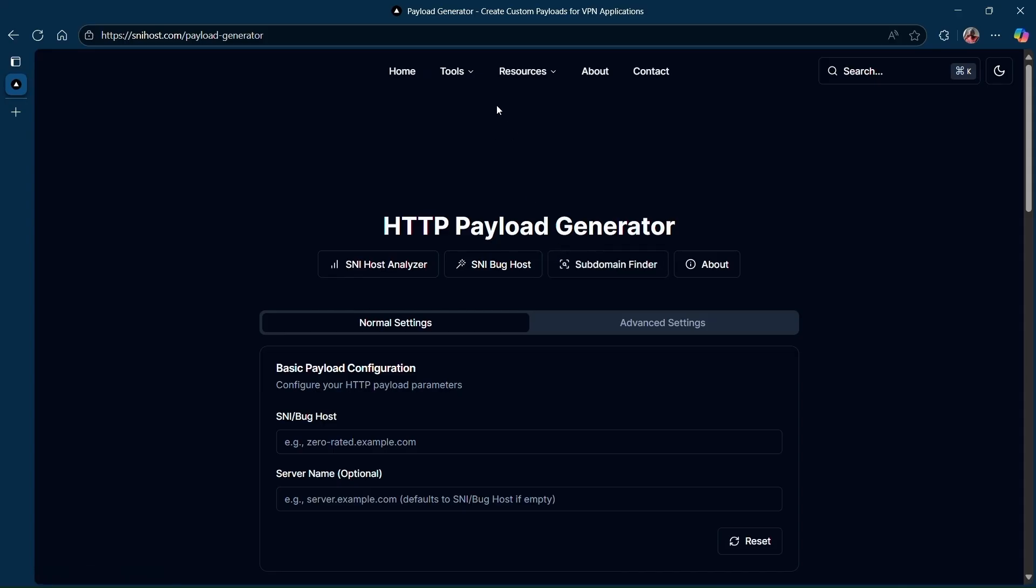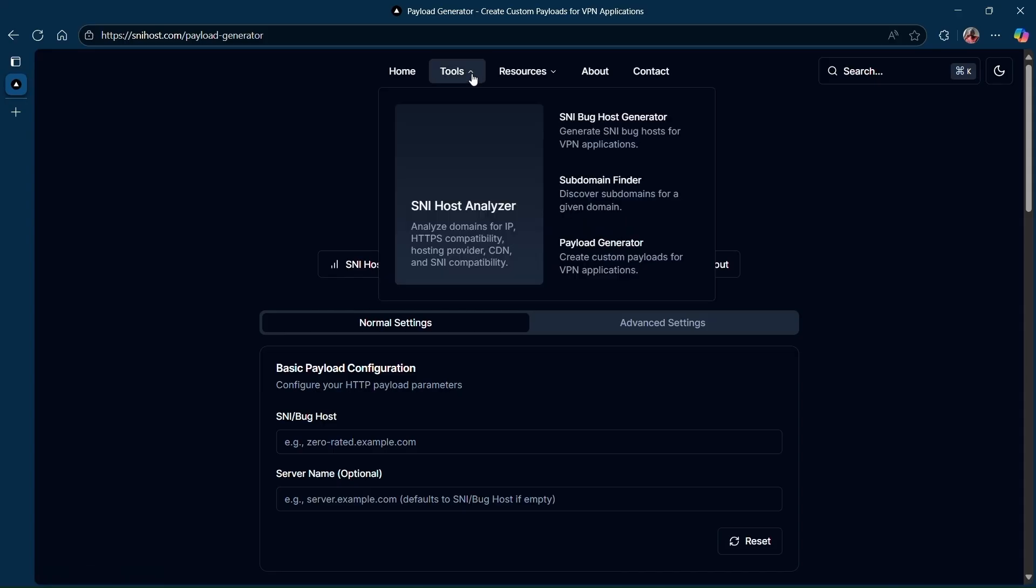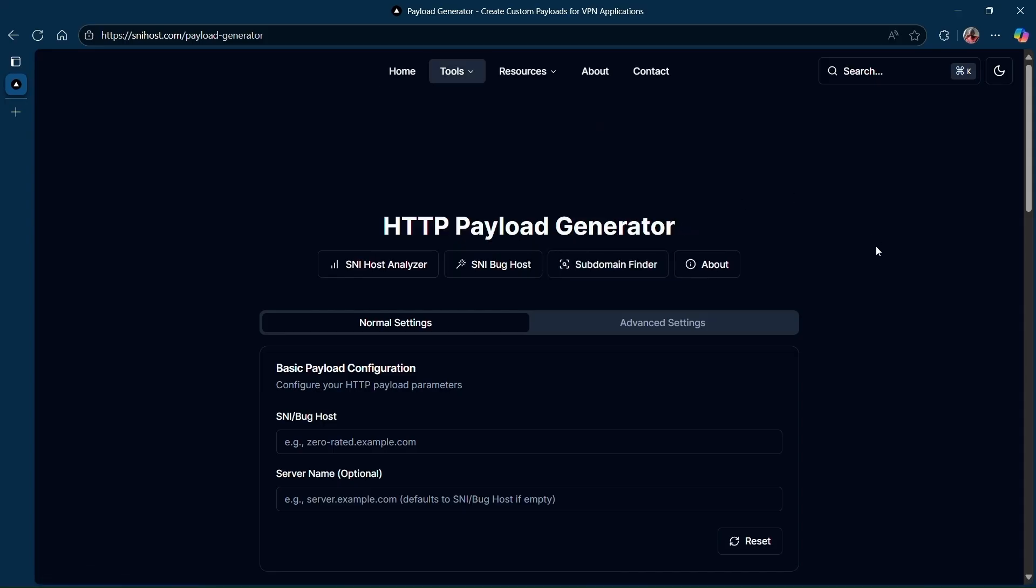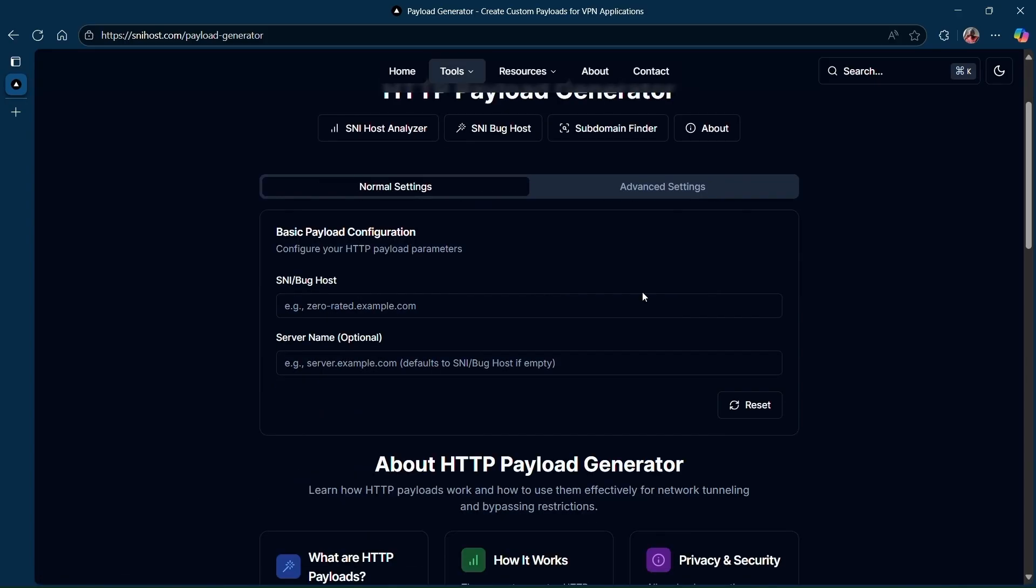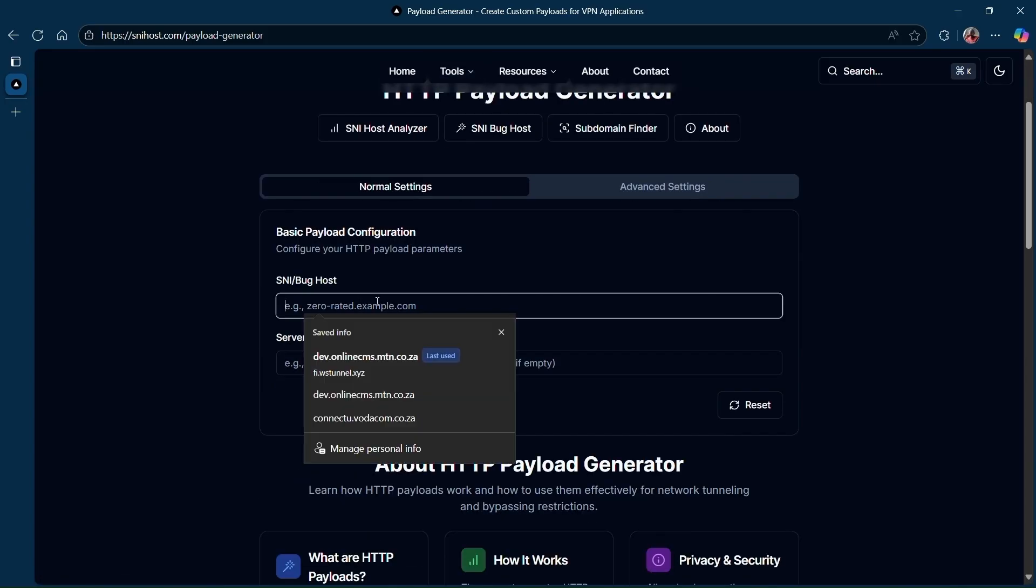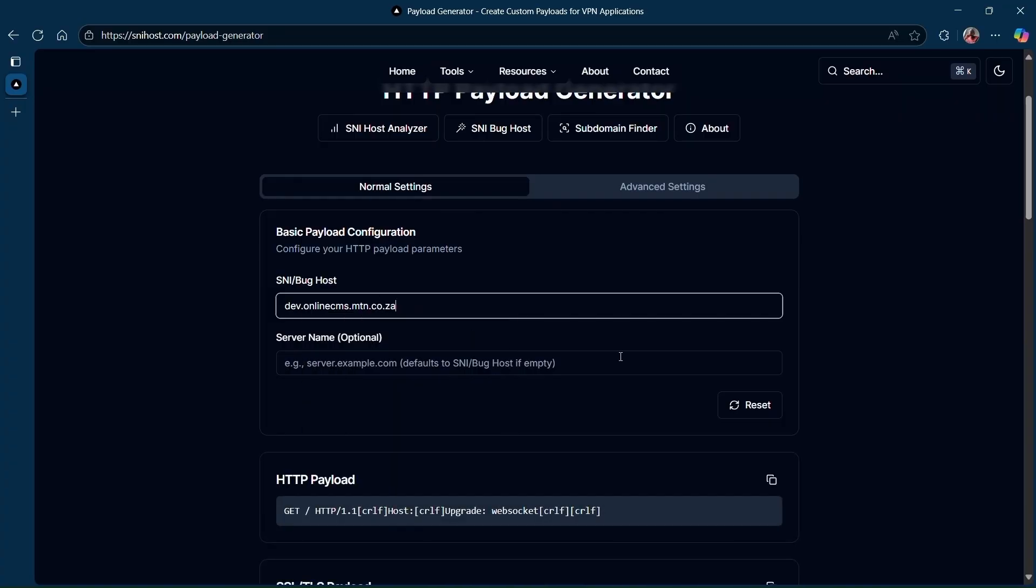Now let's go for the payload. Click on Payload Generator or you can find it on Tools. Then paste in your SNI, the copied SNI.